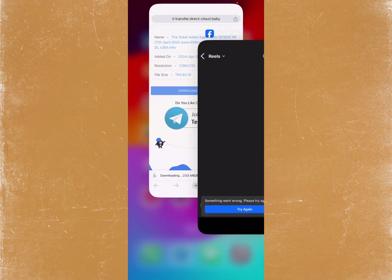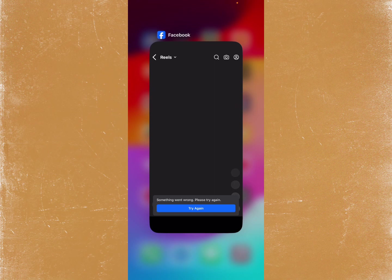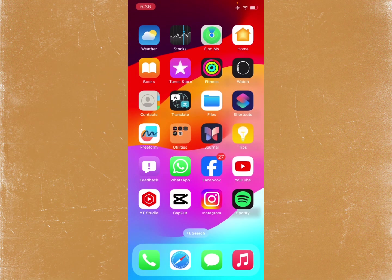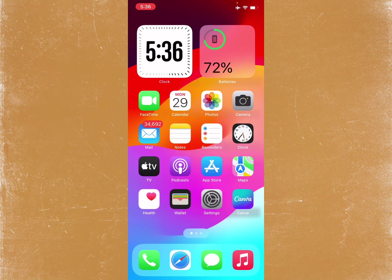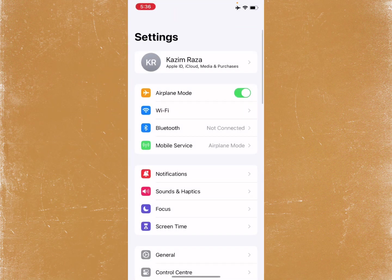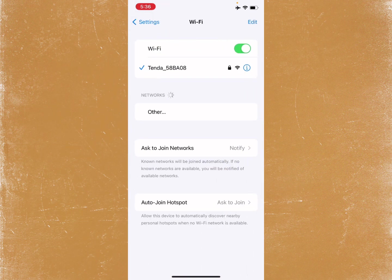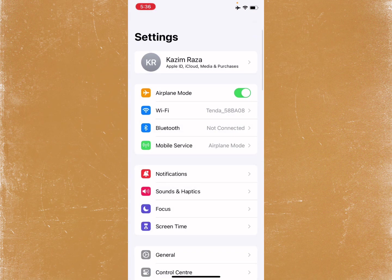Let's get started without wasting any time. First of all, go back to your home screen and open your Settings. Make sure that you have a strong internet connection on your iPhone or iPad, and after this you need to go back.